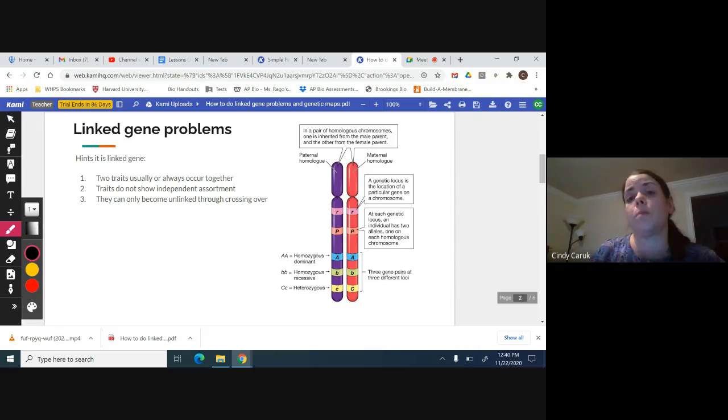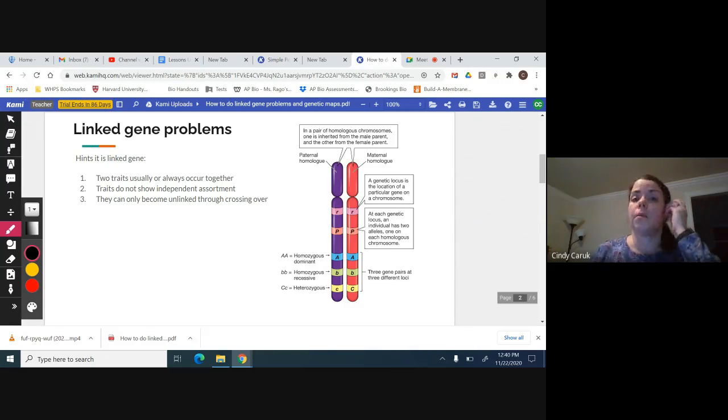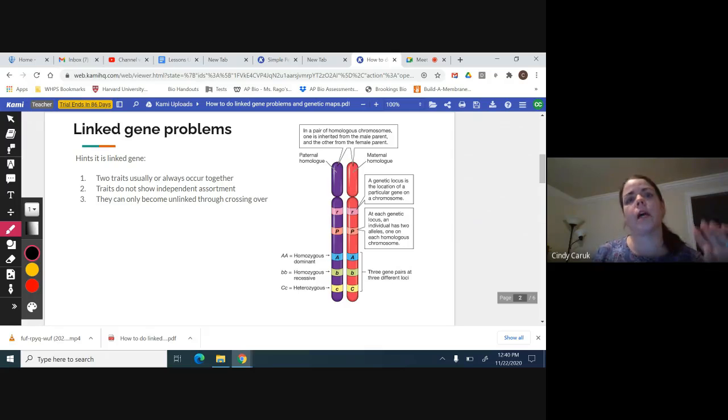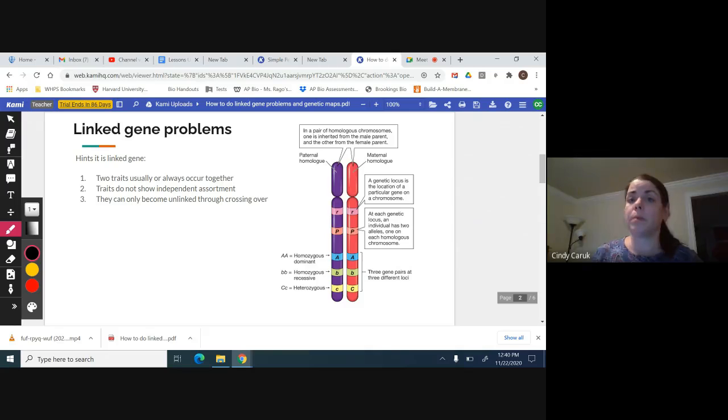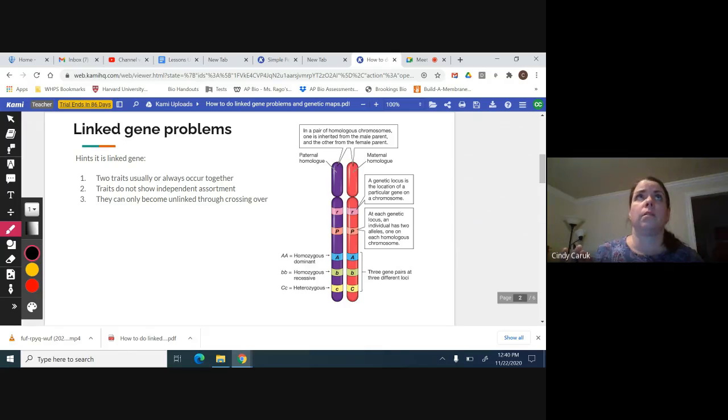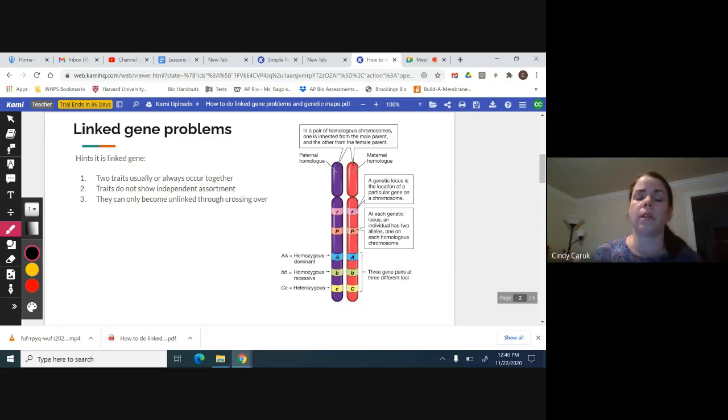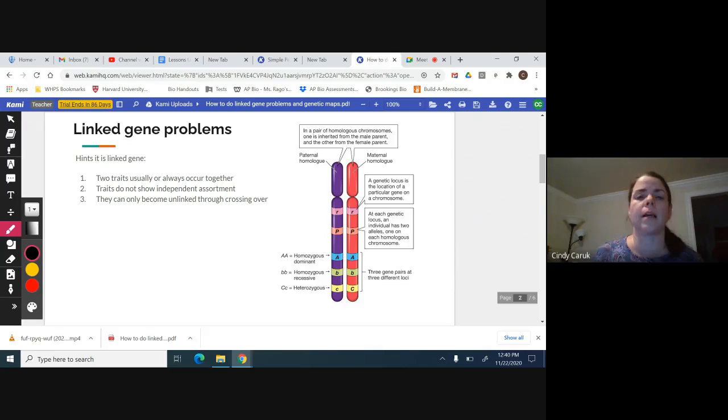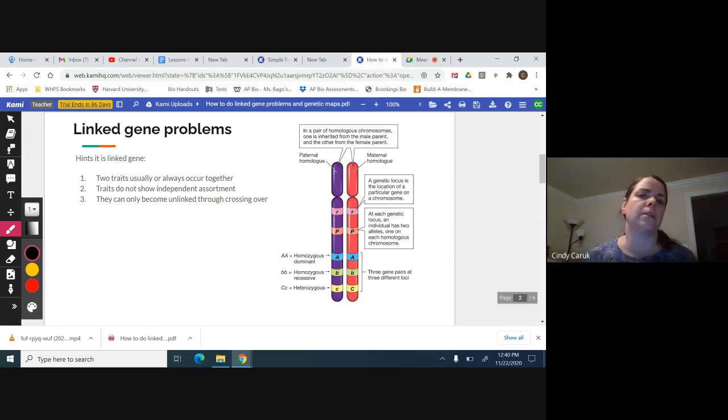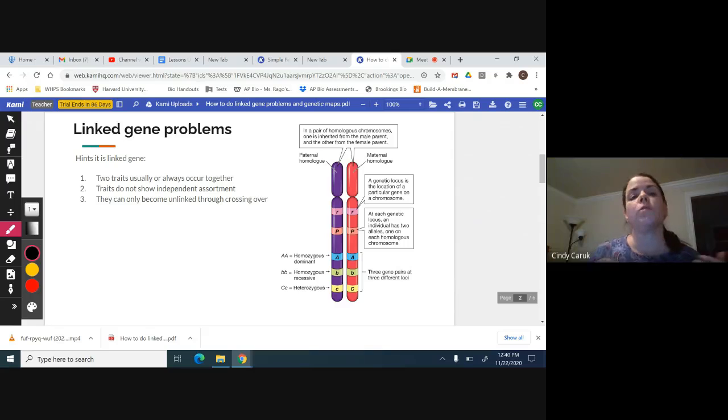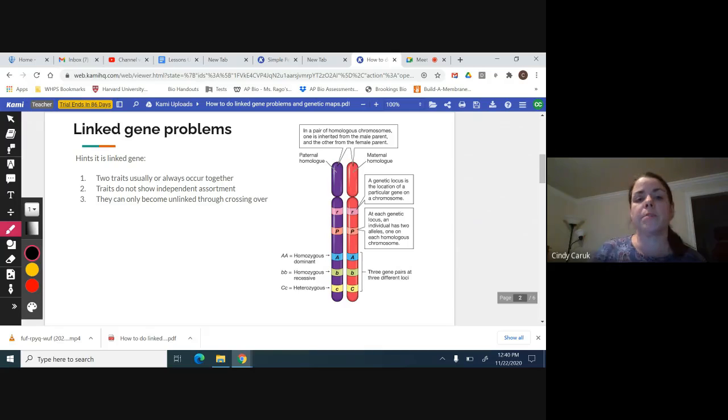Or perhaps they'll give you a percent. They'll say 49% of cats with black fur have green eyes, 1% of the cats with black fur have yellow eyes, 48% of the gray cats have yellow eyes, and 2% of gray cats have green eyes. You'd see that distribution doesn't make sense - they must be traits that occur together. Those small 1 and 2% are because they become unlinked through crossing over.